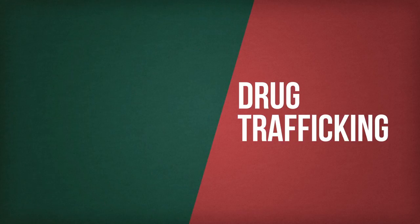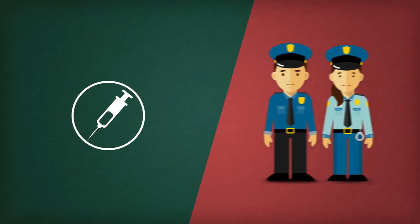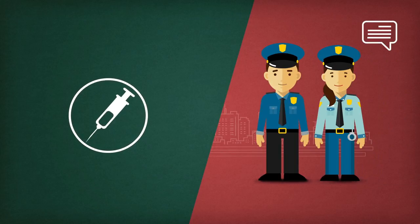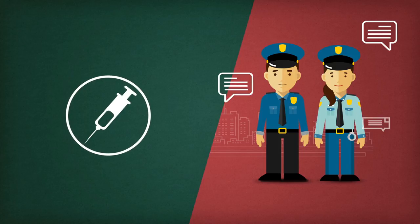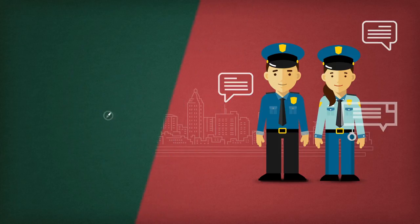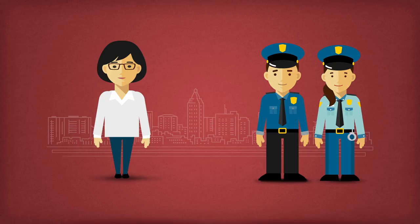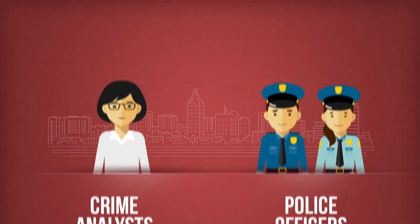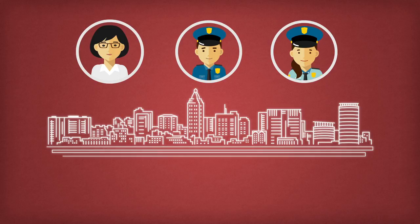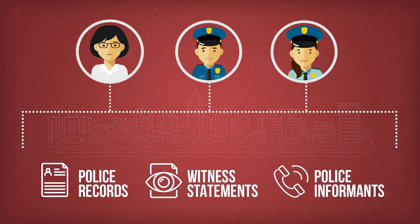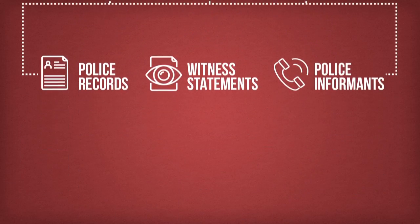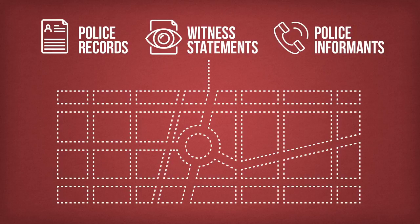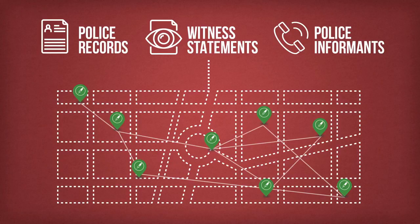In the case of drug trafficking, for example, community policing officers might receive information of an increase in the supply of narcotics and the falling prices to street-level users. Police officers and crime analysts then start to proactively collect information from all available sources within their communities such as cooperation partners, police records, witness statements and police informants. As they evaluate and analyze the data, an intelligence picture of the street-level distribution begins to emerge.